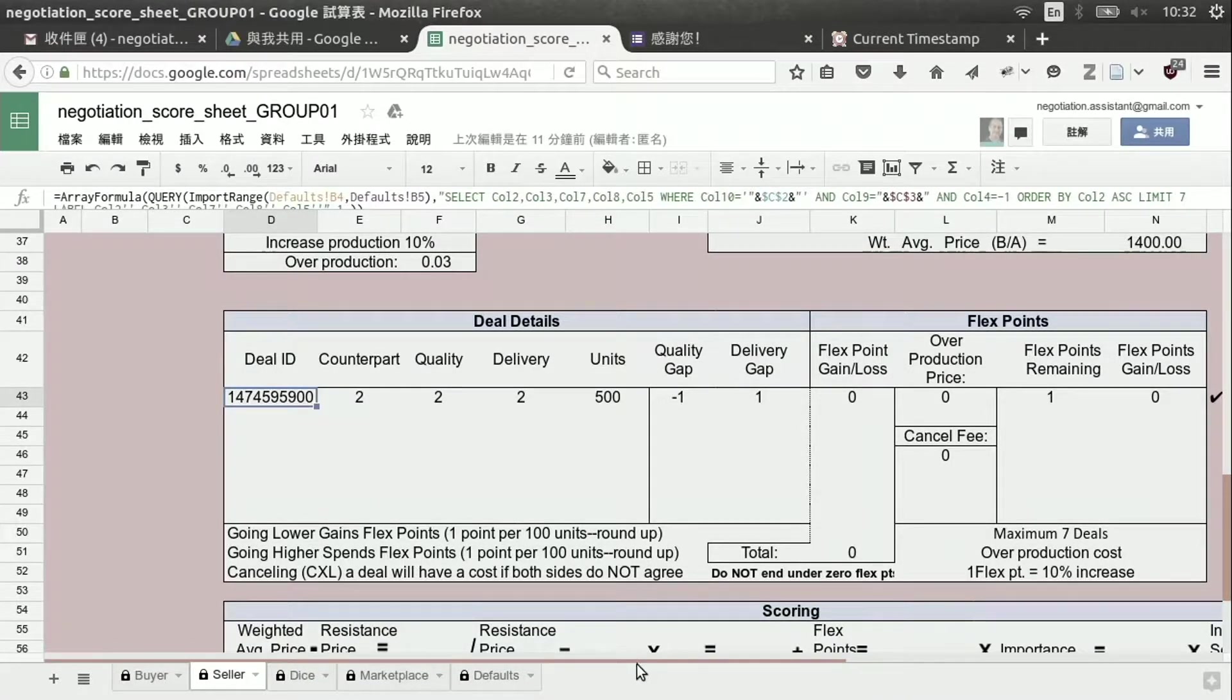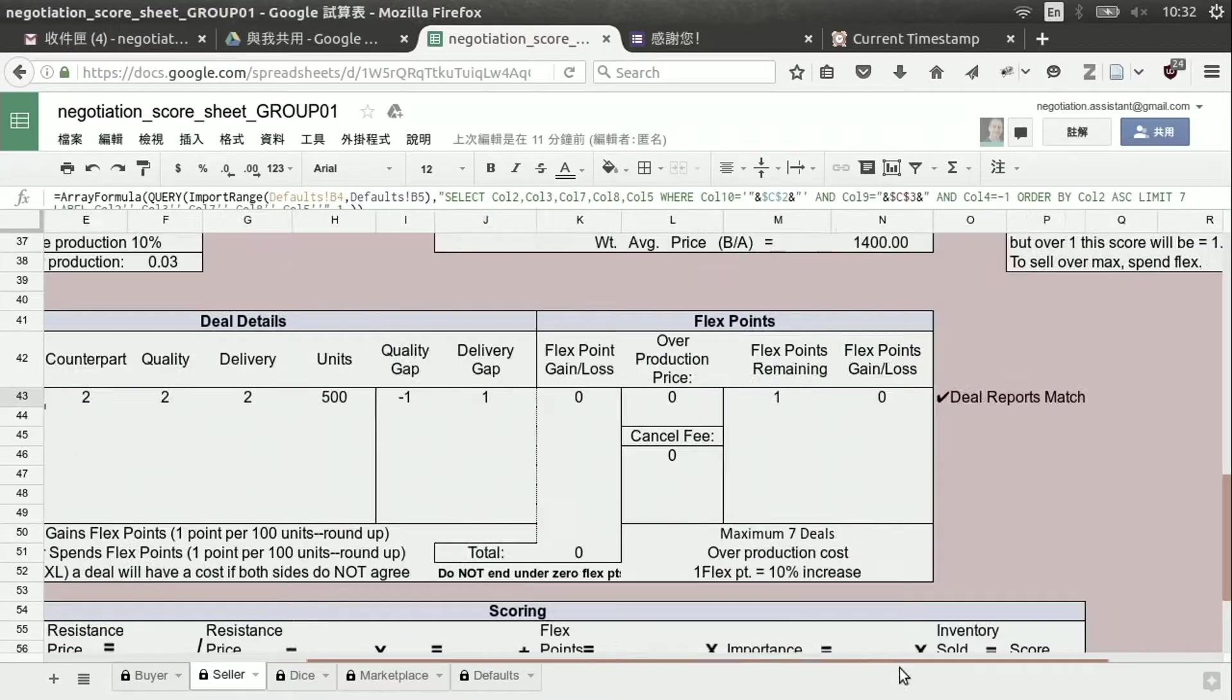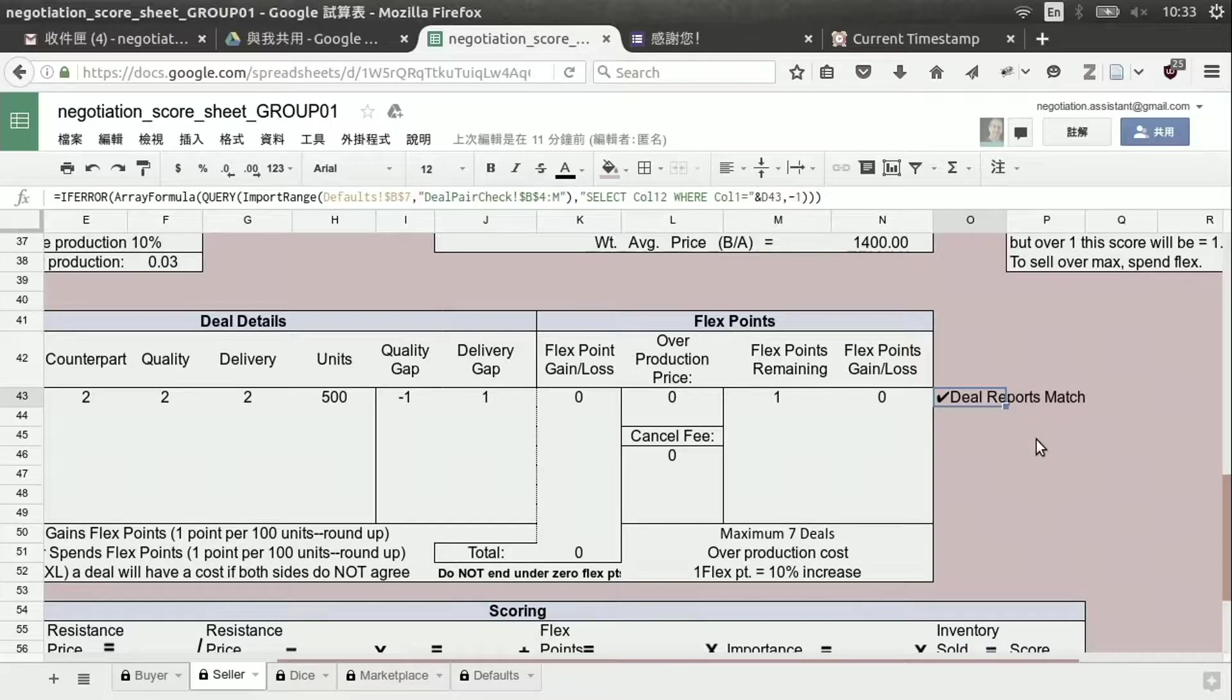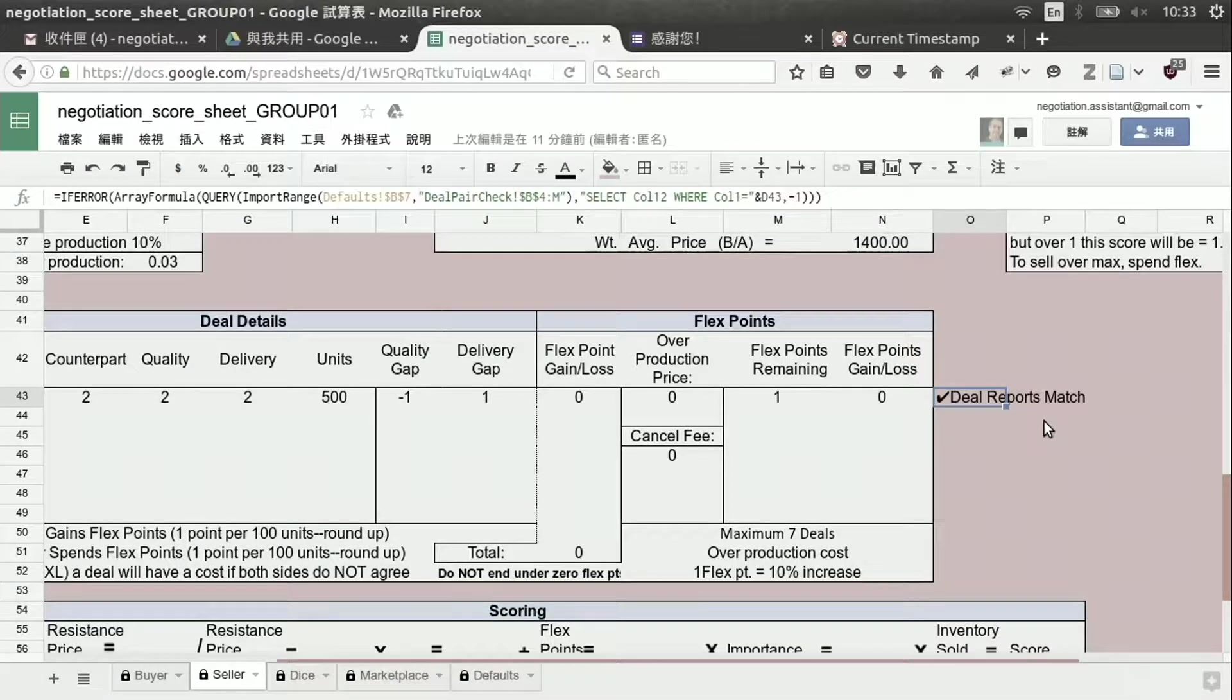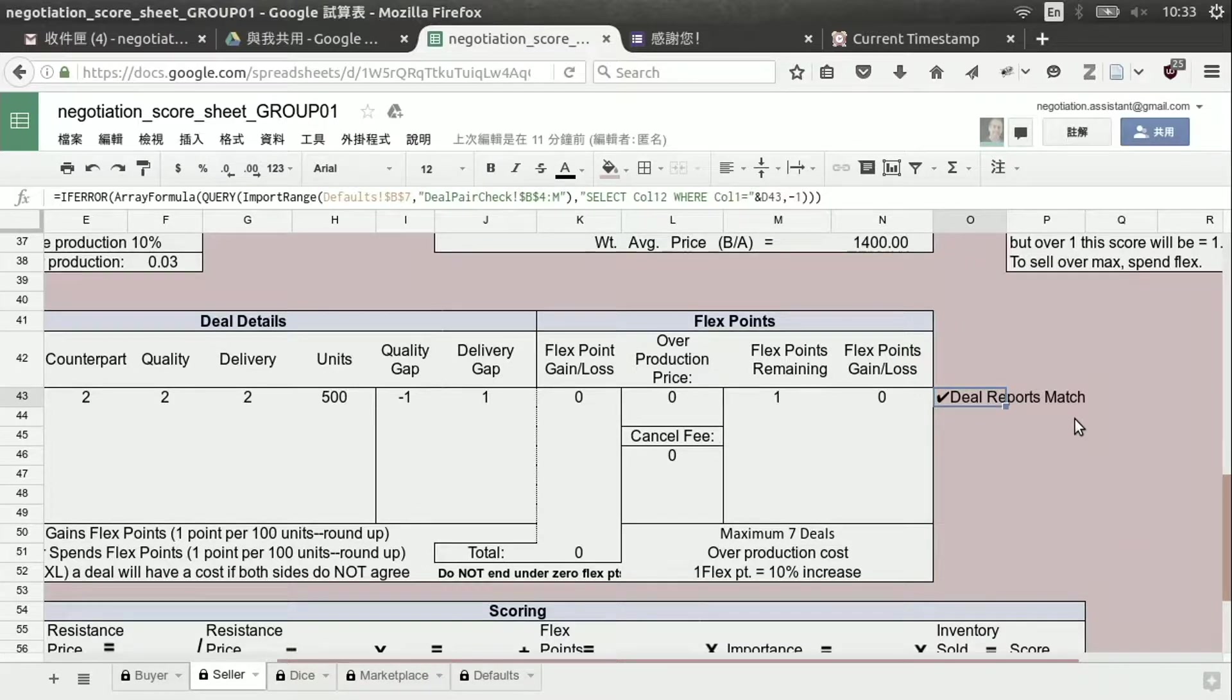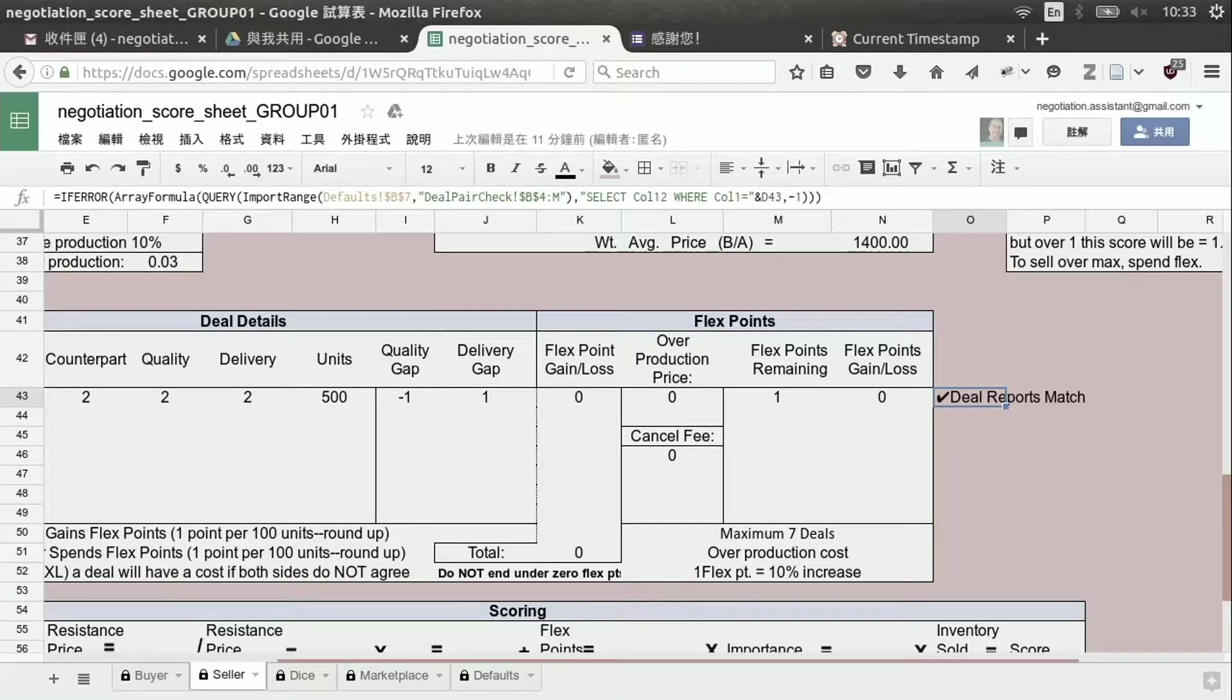But we also can see over on the right side this little note here. Deal reports match. That means that when the seller sent their report and the buyer sent their report, the numbers were the same.